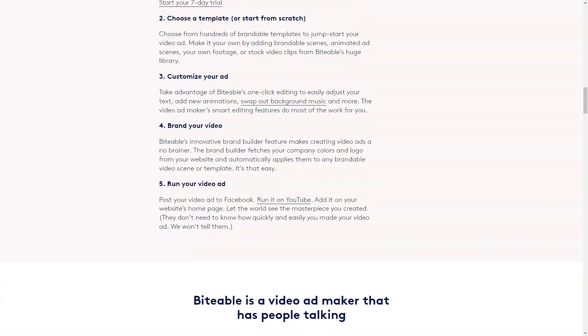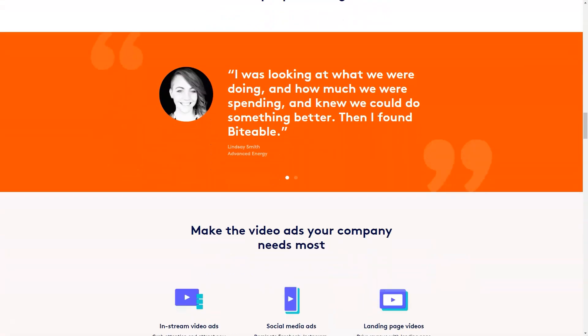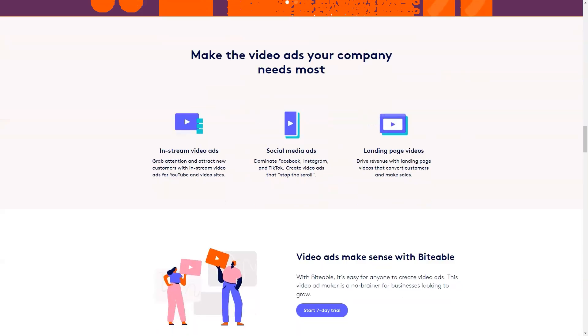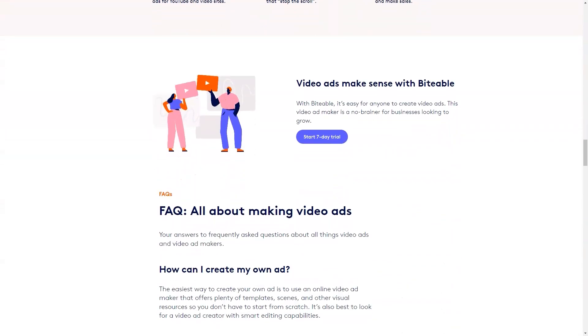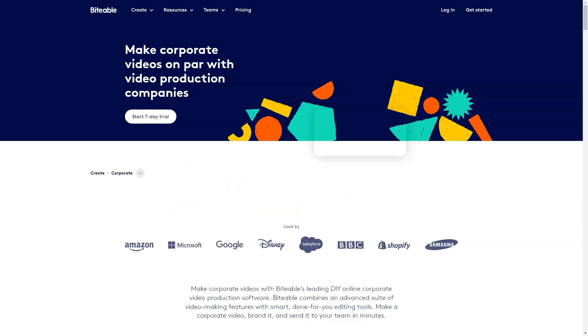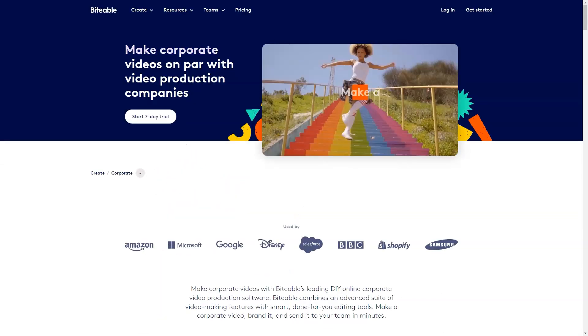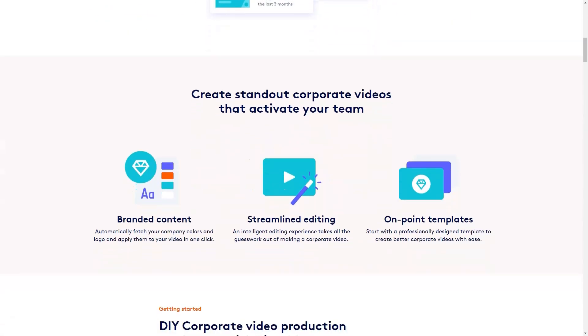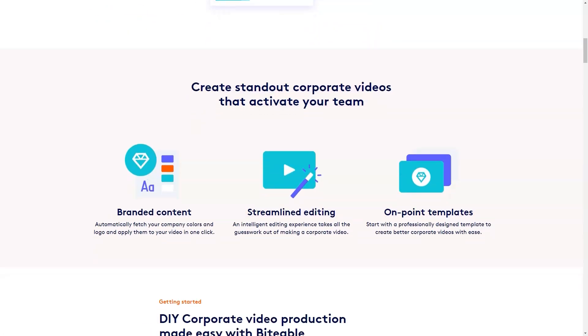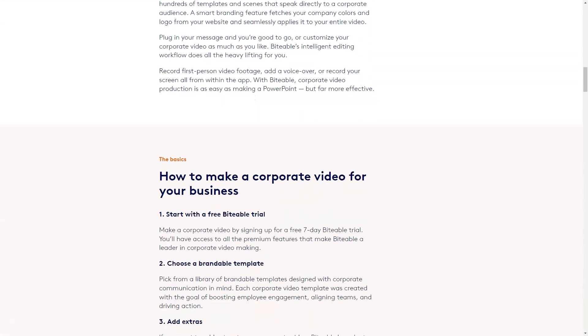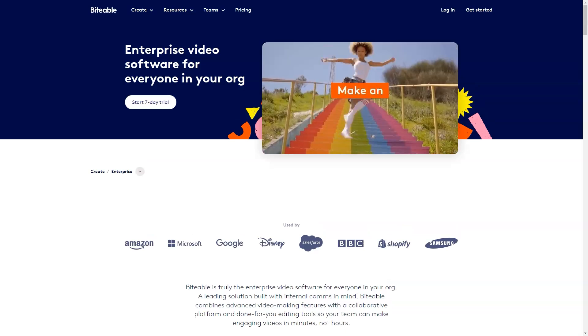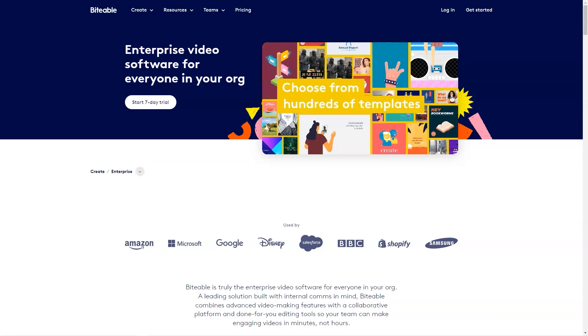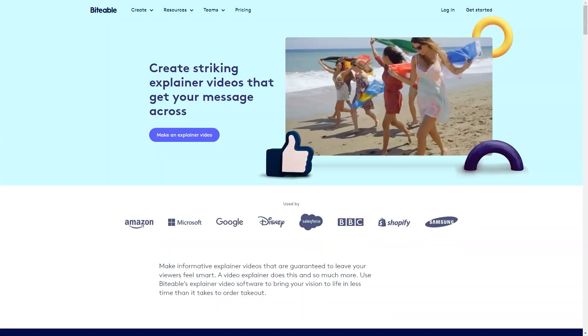Pricing details: Biteable is offered across three pricing plans outlined below. A discount is available on annual subscriptions. Available for free. Plus $29 per month billed monthly and $19 per month billed annually. Team $99 per month and $49 per month billed annually.